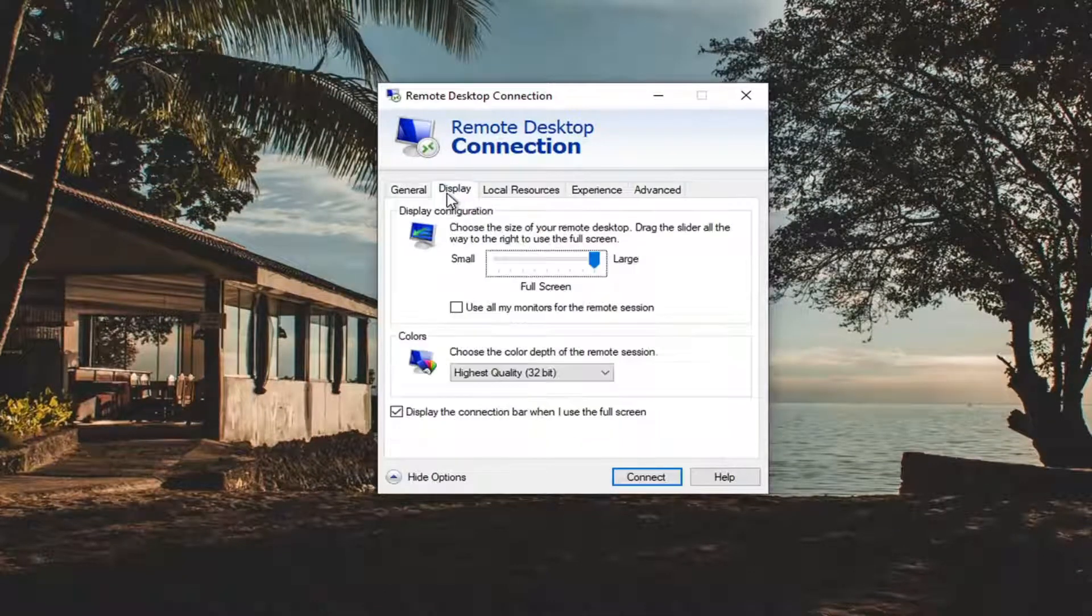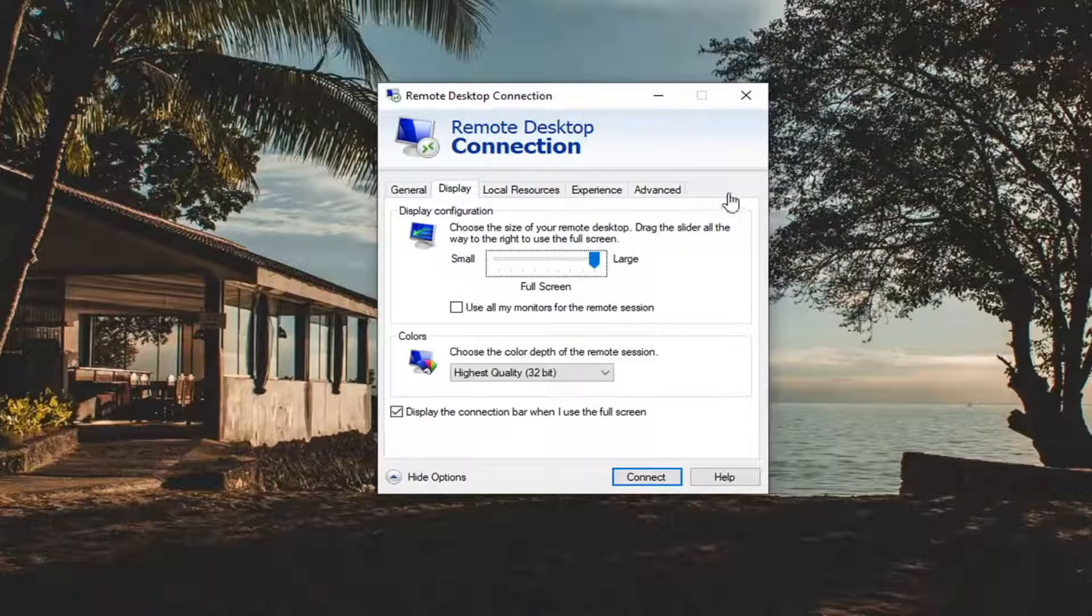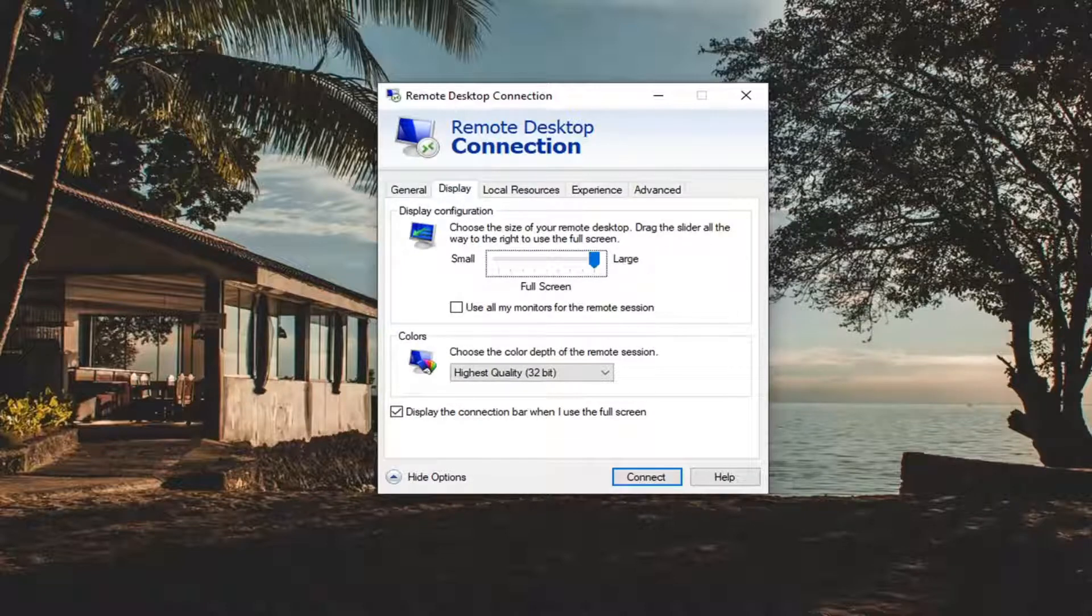Select the Display tab. You want to set the configuration to large to make sure it's all the way over.